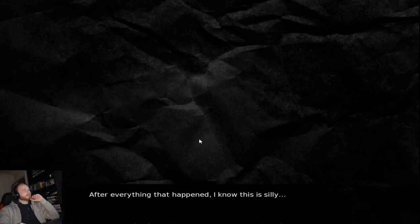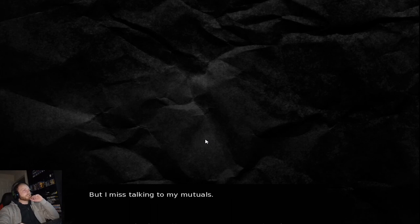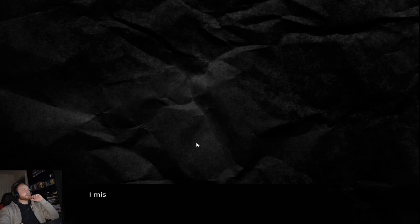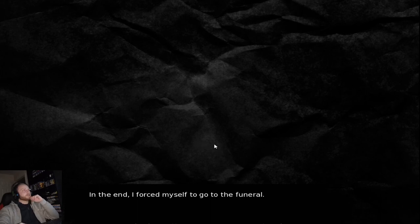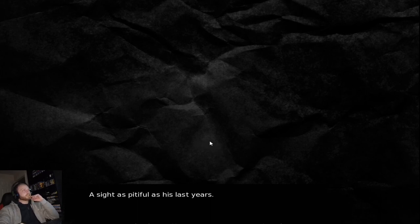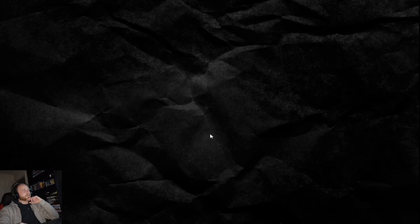After everything that happened, I know this is really silly, but I miss talking to my mutuals. I miss having a piece to share my mind and get feedback. In the end, I force myself to go to the funeral. A sight as pitiful as his last year's. Not sure I'm going to visit my ex's grave.